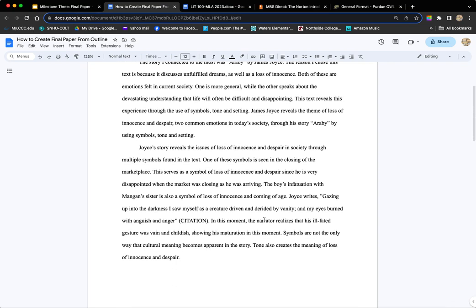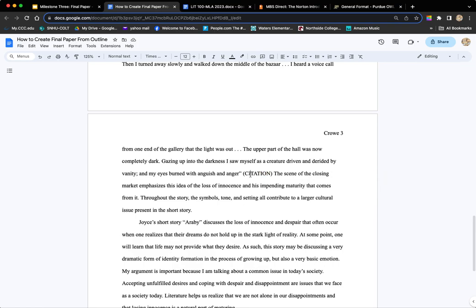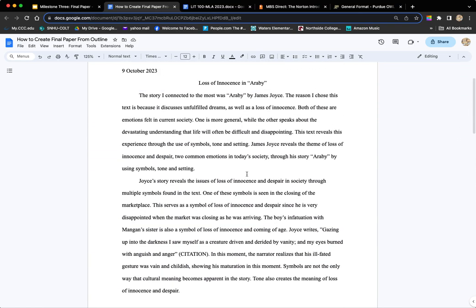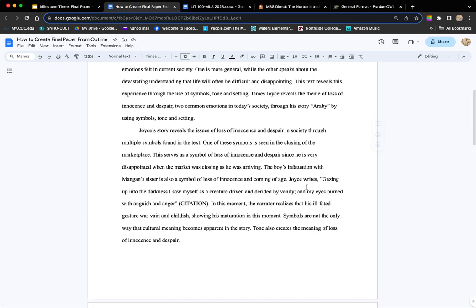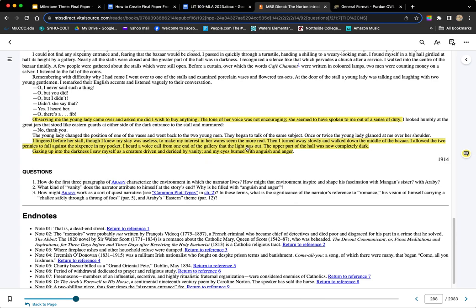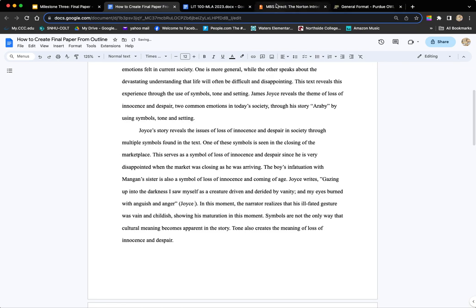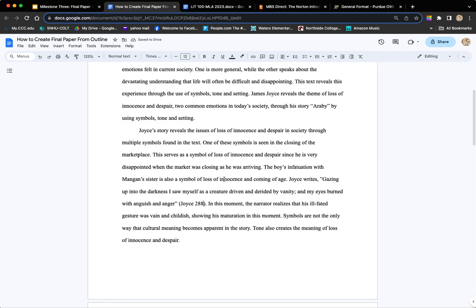Now I need to get rid of my placeholder notation and put in actual citations. I have my book pulled up. This first citation is highlighted in yellow — it's on page 288, and the author is Joyce. It is not the editor of the textbook, but the actual author of this particular piece. So I'll write 'Joyce 288.' That in-text citation is complete.